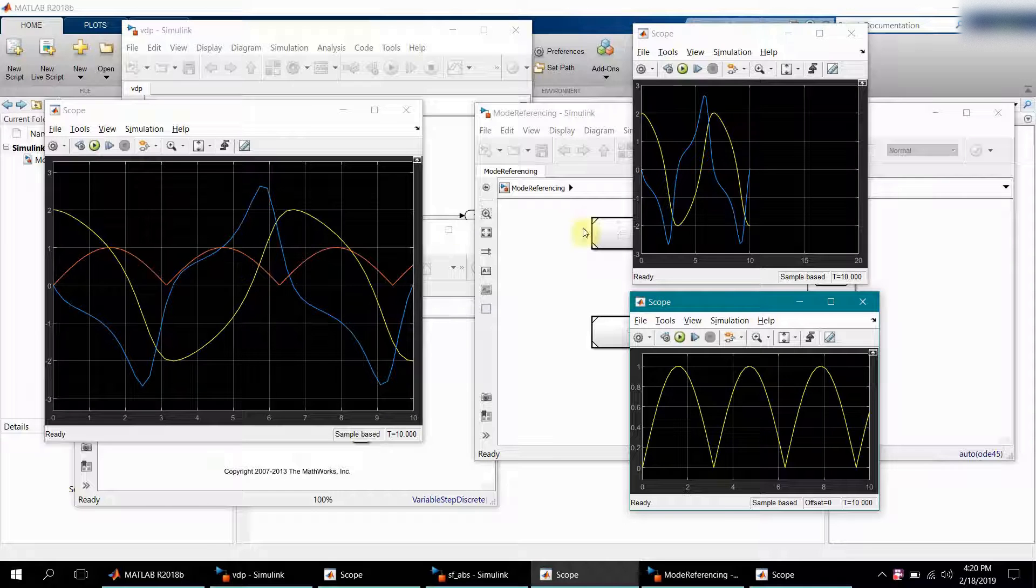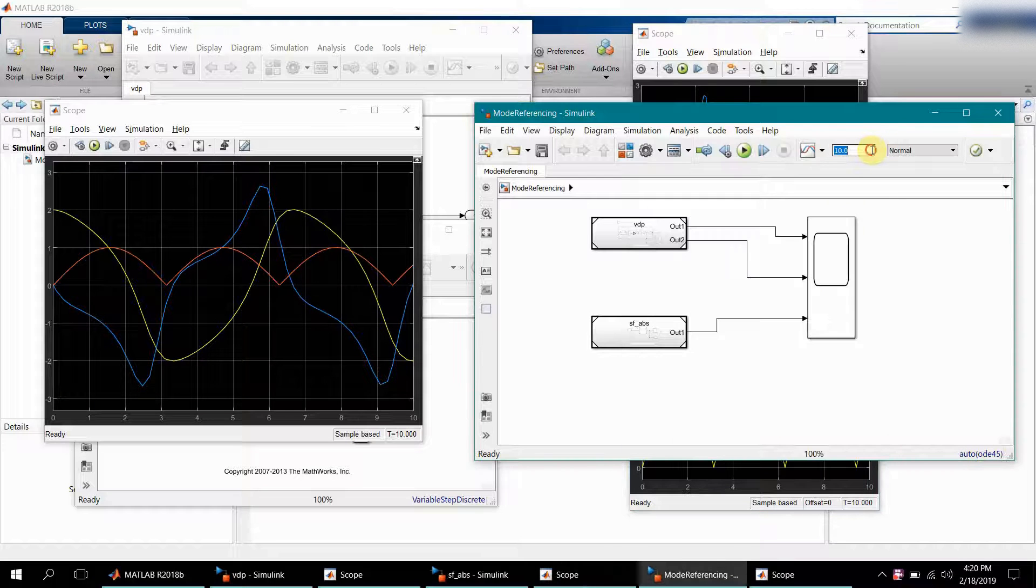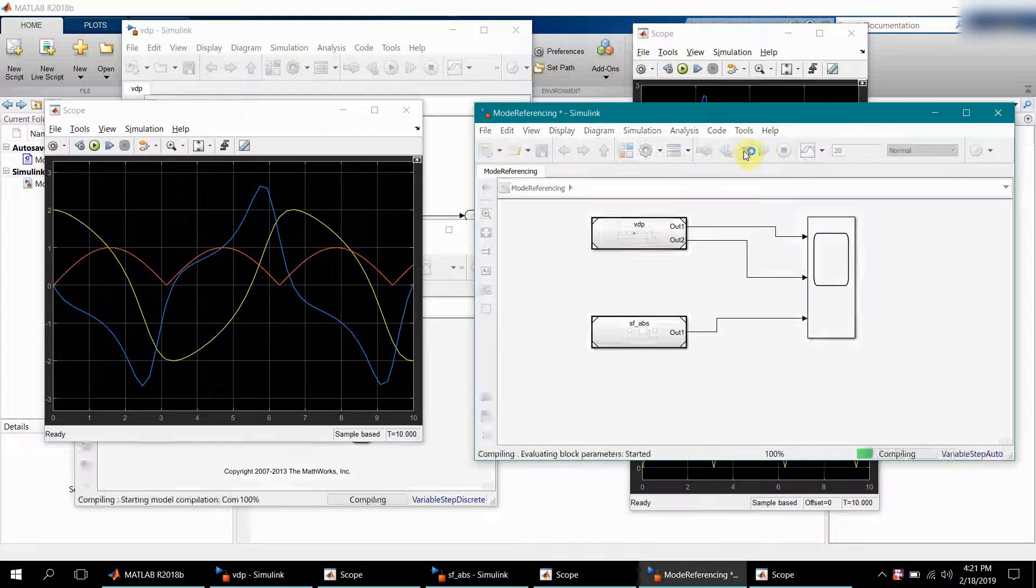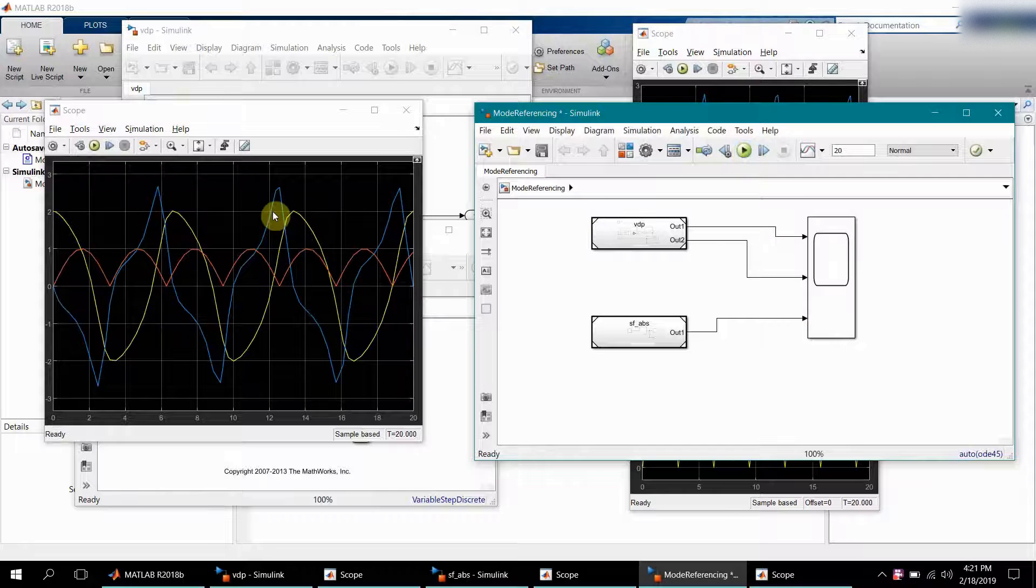Why we are not seeing a very smooth picture is because this is for 10 seconds and this was for 20 seconds. We can increase the time span and probably we should have a better picture or better plots.